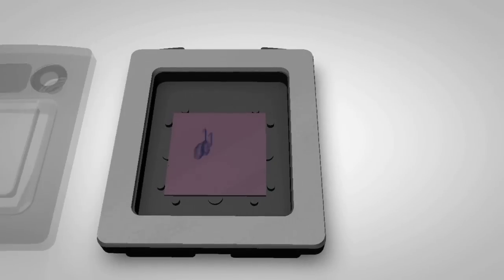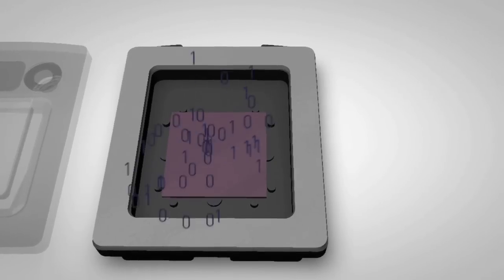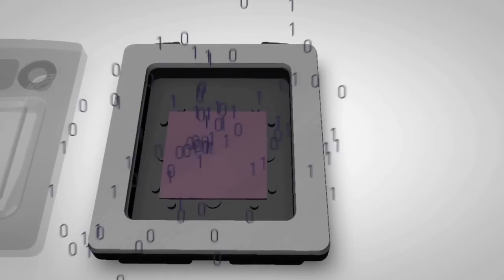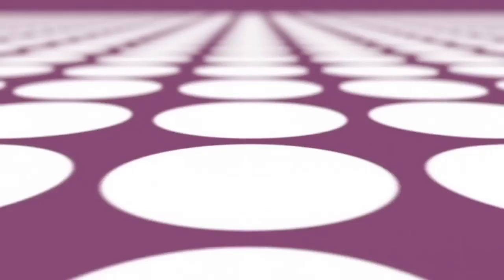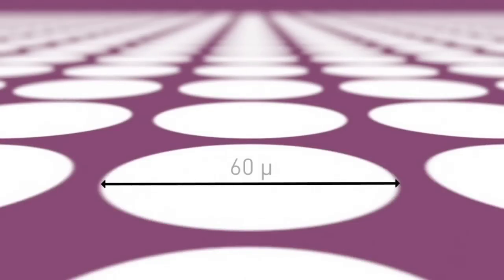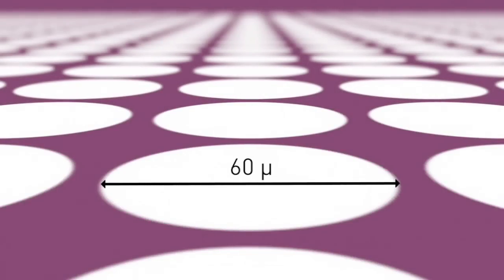At the heart of the QuantStudio 3D Digital PCR system is a new and high density PCR chip manufactured from a solid silicon substrate and etched with consistently sized nanoscale partitions. The chip enables 20,000 PCR reactions.